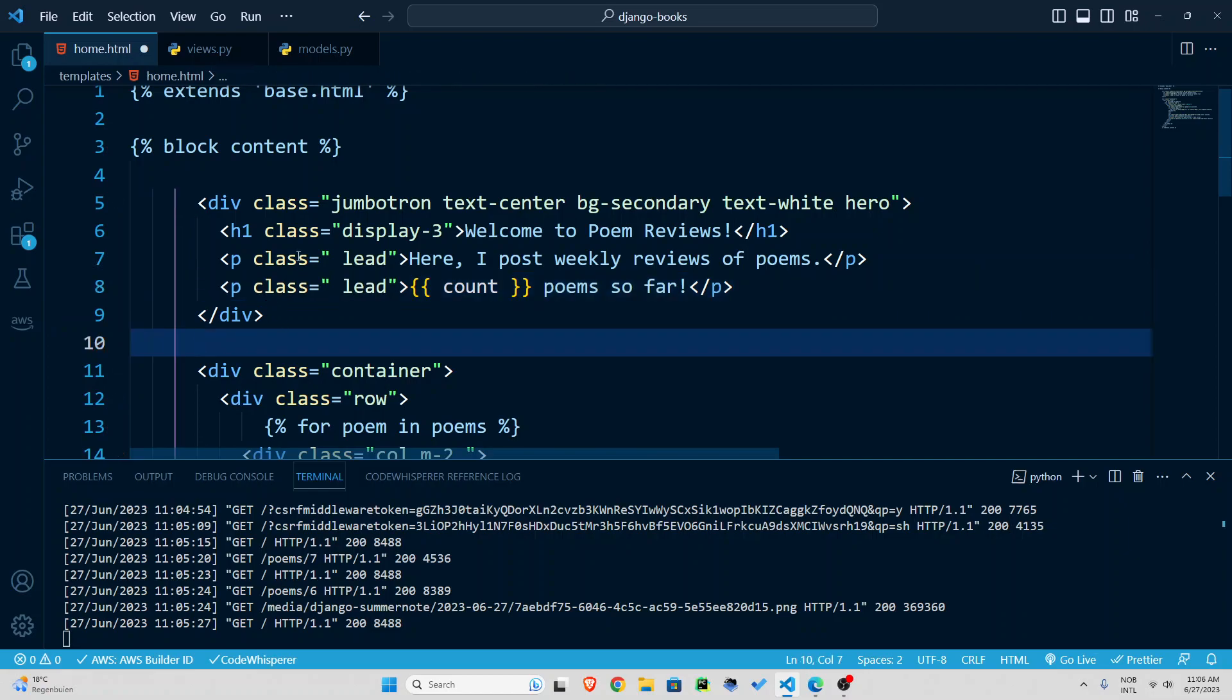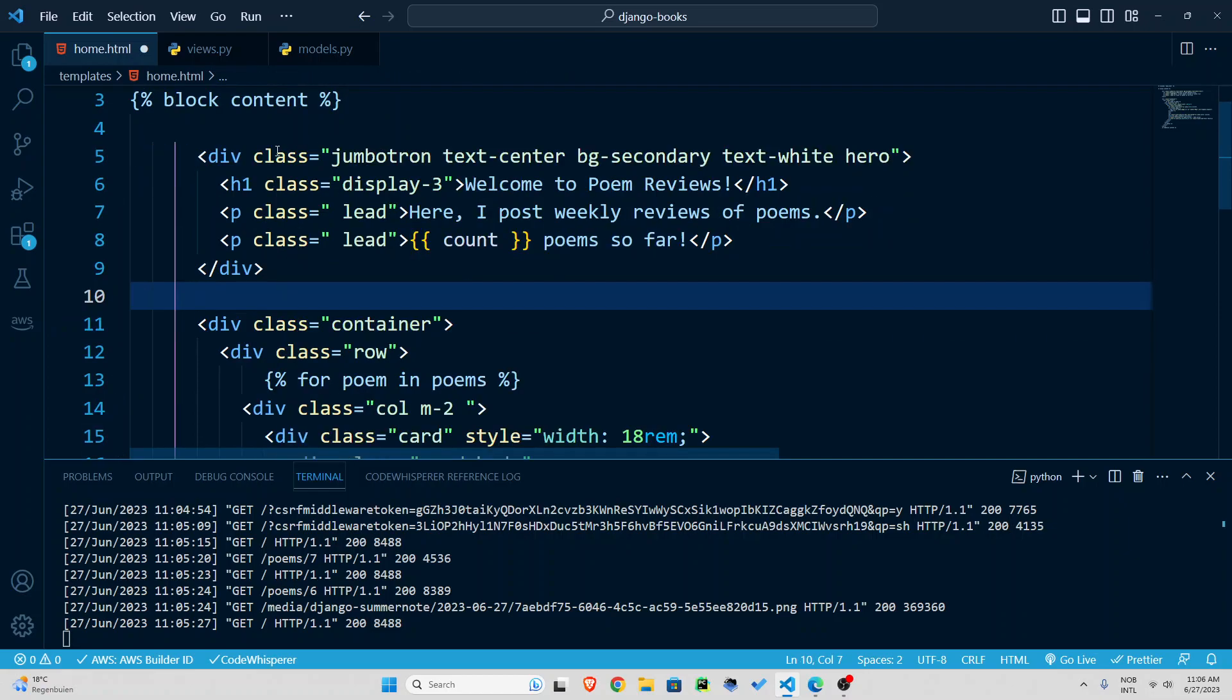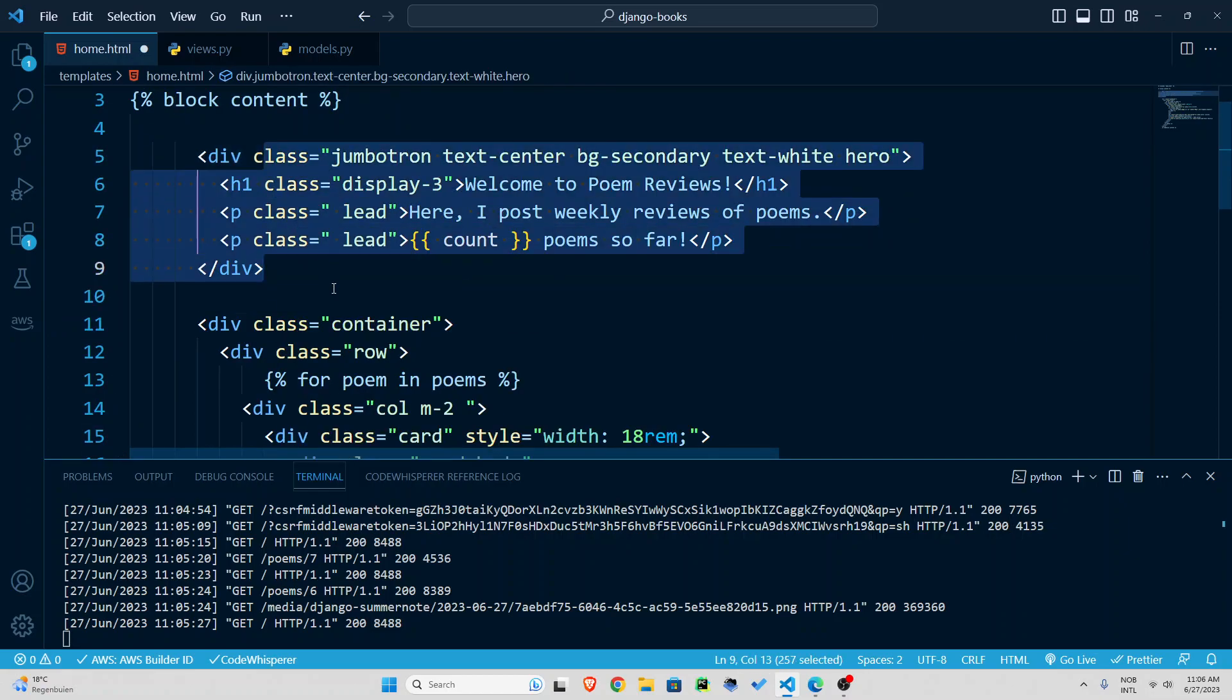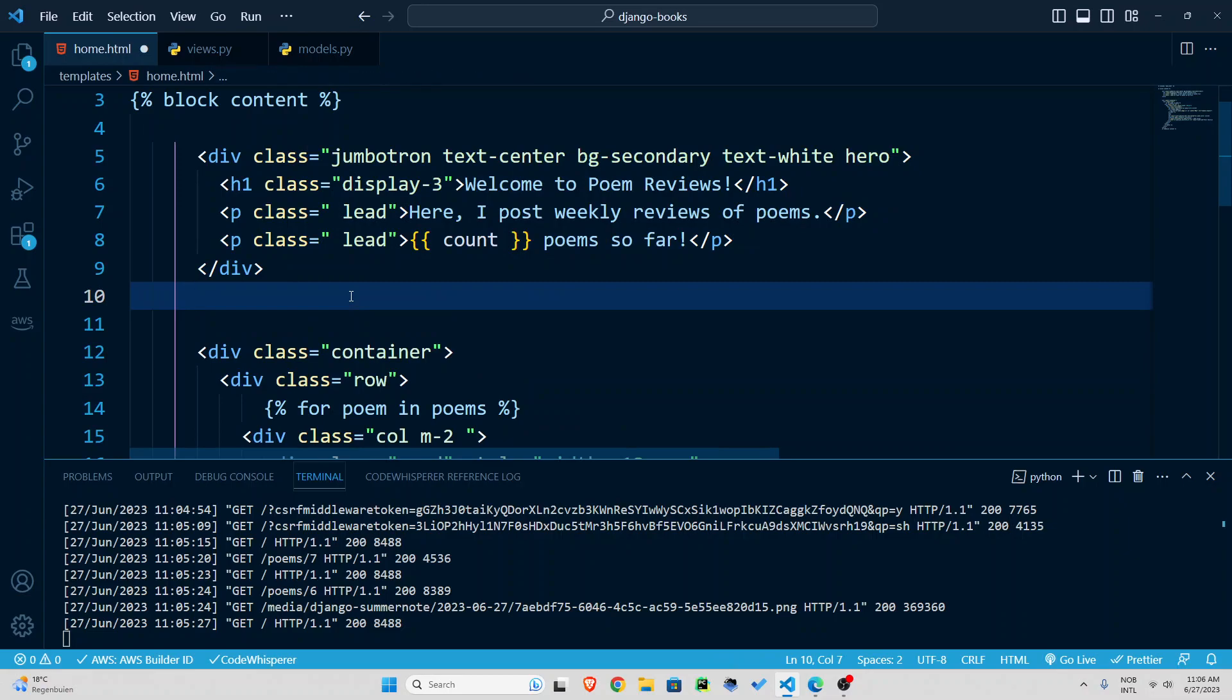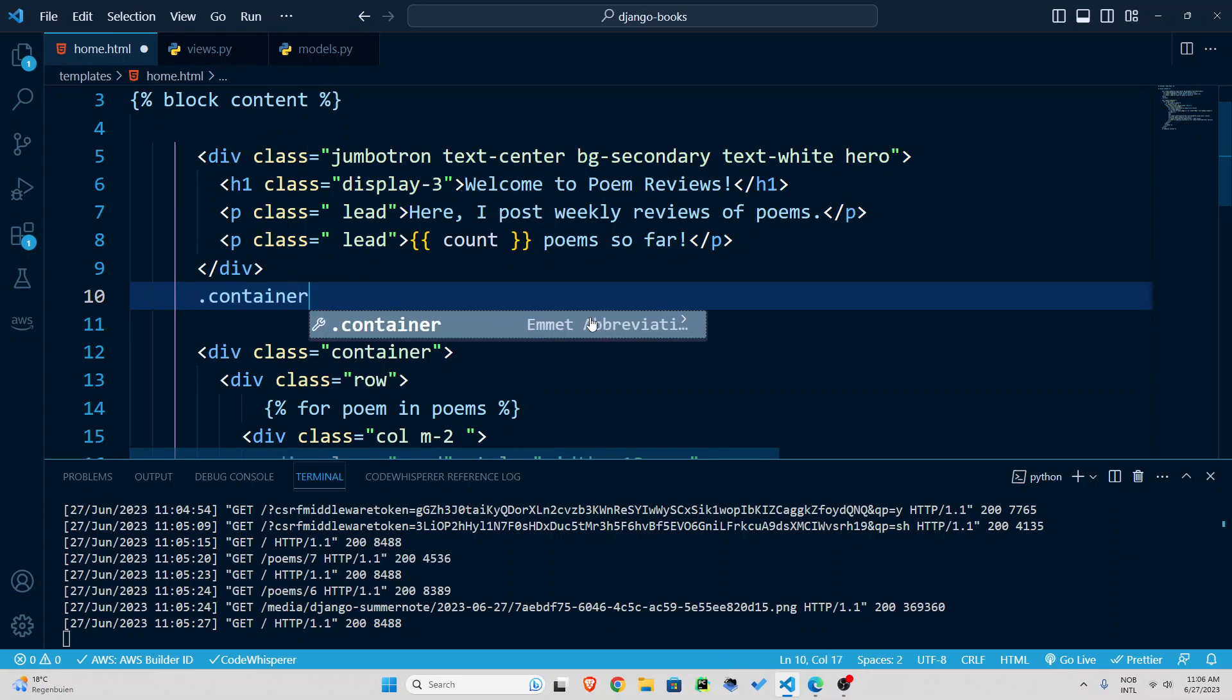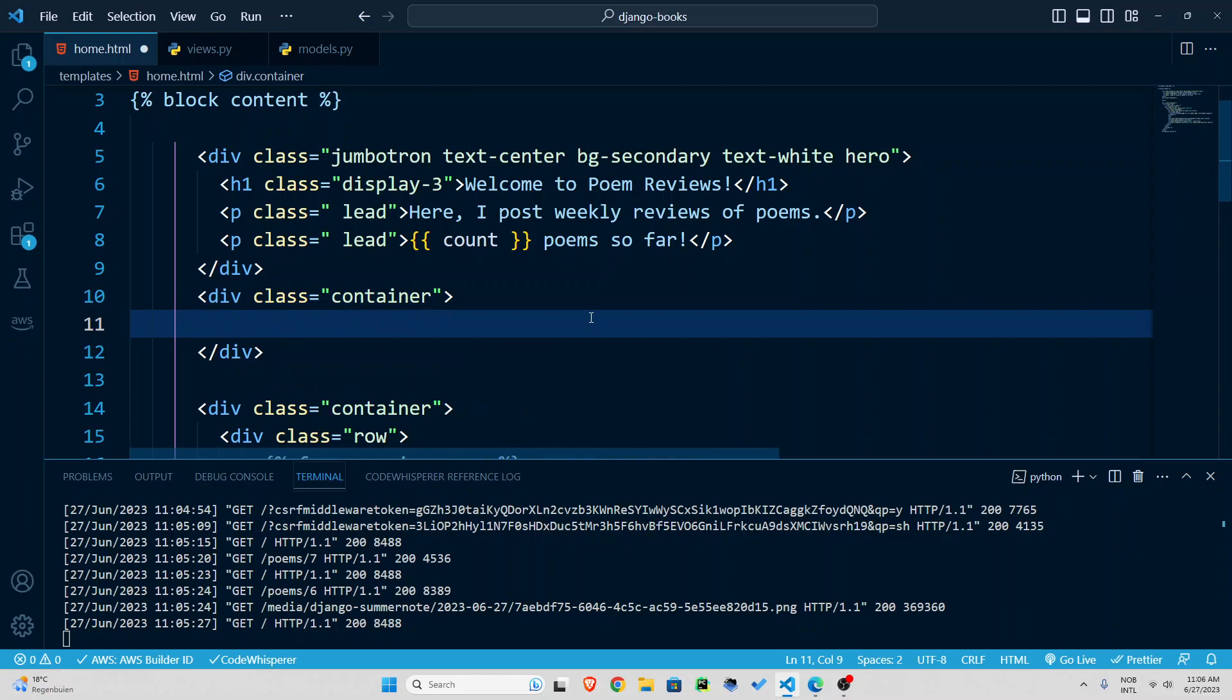So we have this Jumbotron here and right after that we have a container. So what I'm going to do I'm going to create another container class and inside that I'm going to create a form element.